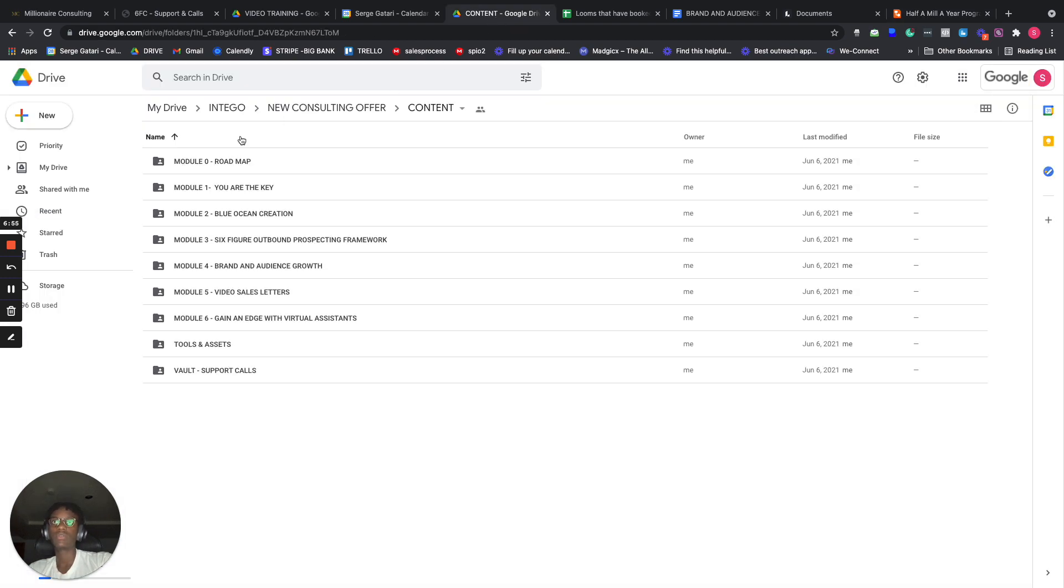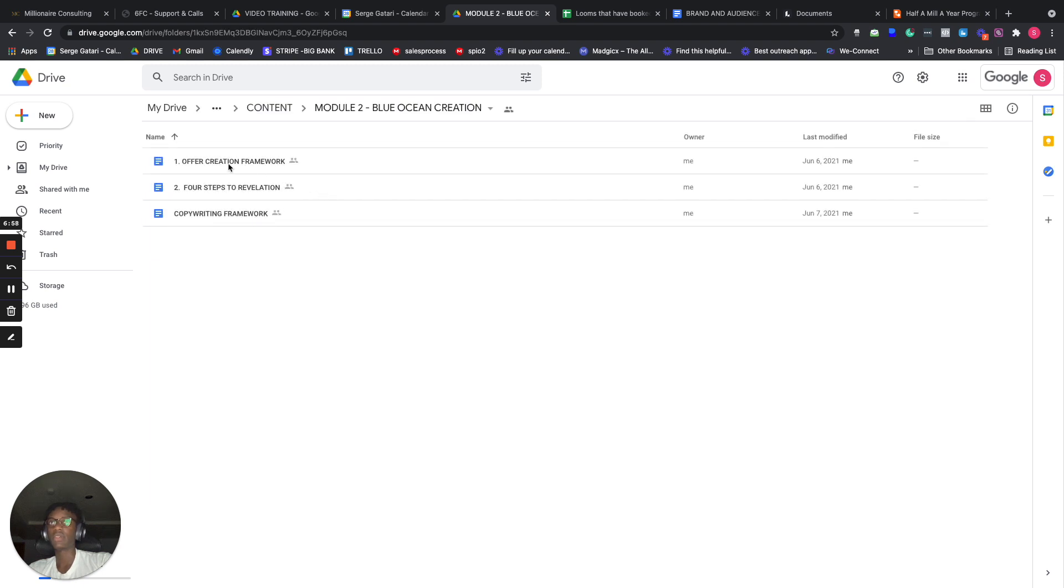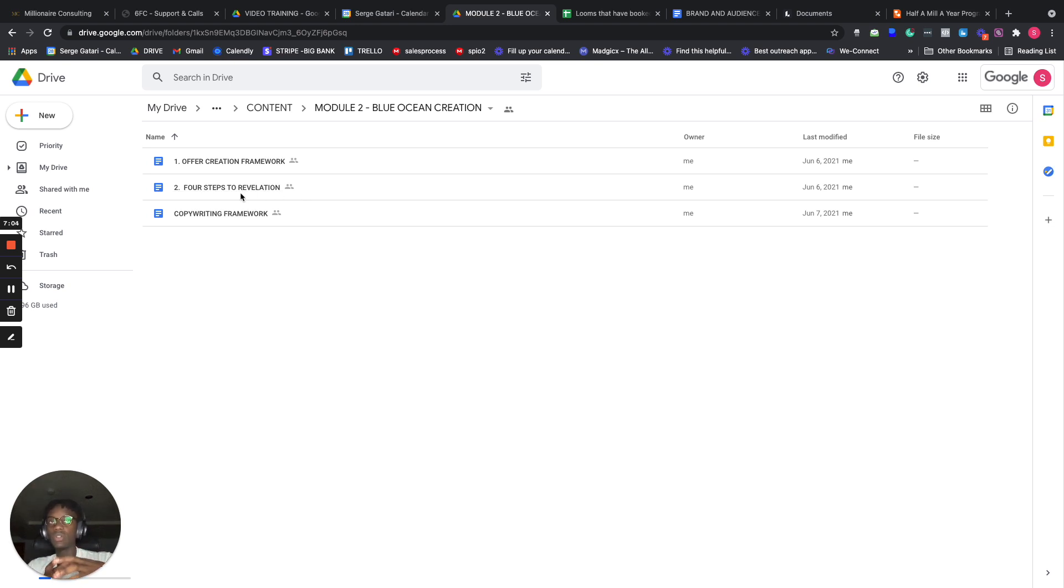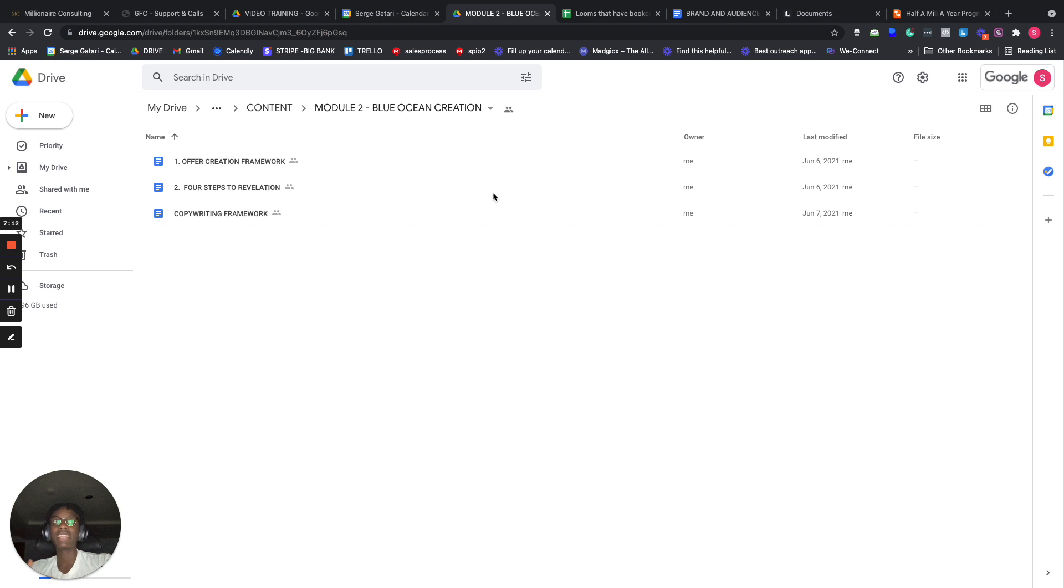And I'll actually just quickly show you guys the Blue Ocean Creation Framework. So we have an offer creation framework, we have a four steps process to actually building a market that actually wants what you need, and then we have a cooperating framework just to make sure that the market actually knows what you're talking about and make them literally desire what you have to sell.